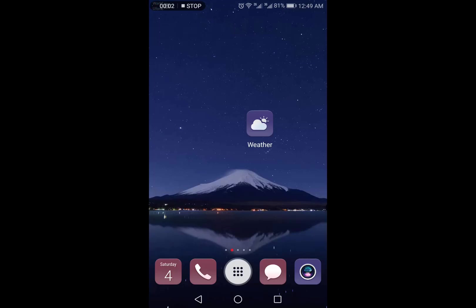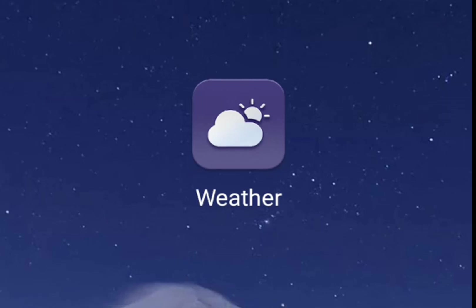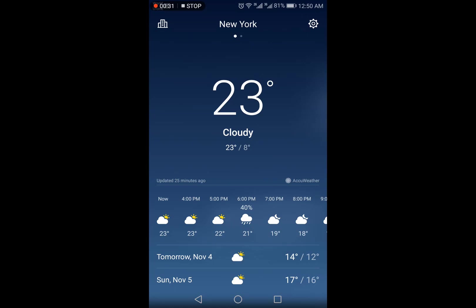In this Android app review video, I'm going to review the best free weather app for Android. The app is provided by AccuWeather — the icon is shown on the screen and you can install it from the Google Play Store. I'm going to skip that part and open the app.